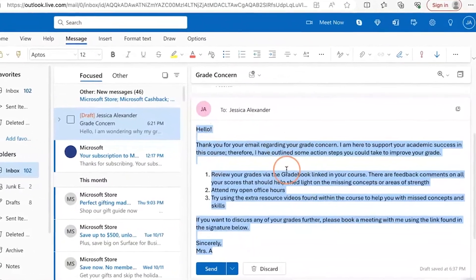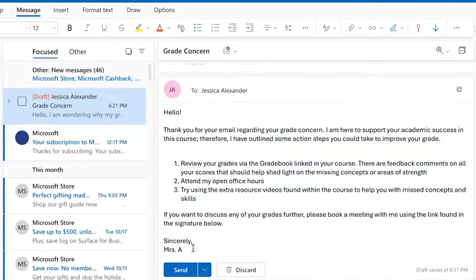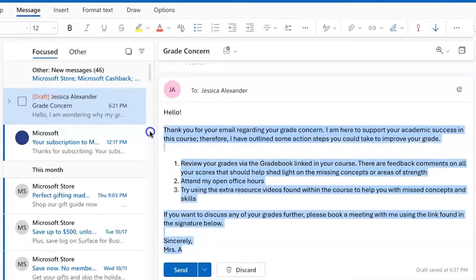I have a message that I always tend to need. I can go ahead and select all of the text that I would like to copy. You can include text and images in templates. If you do include images, I would make sure that you have that image saved in your OneDrive account for the best shareability.